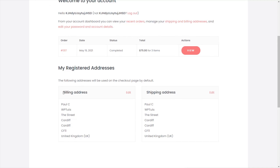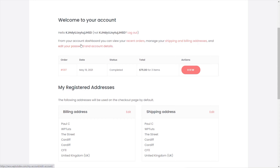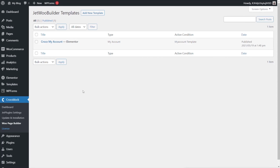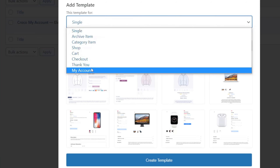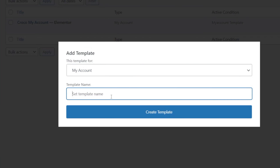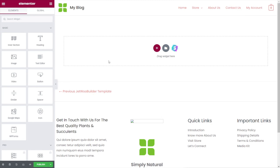Now let's take a look at how we do the login and registration page. Come back into the WooPage Builder — you'll have the Crocoblock section in the dashboard — and we're ready to create a new template. Just like we did before, we'll hit Add New Template, change the type again to My Account, and we're going to call this Croco My Account Login. Once you hit the Create button, we're now in Elementor and ready to start building.